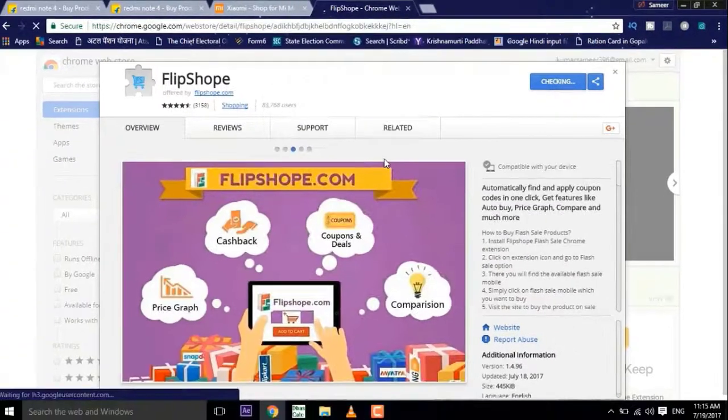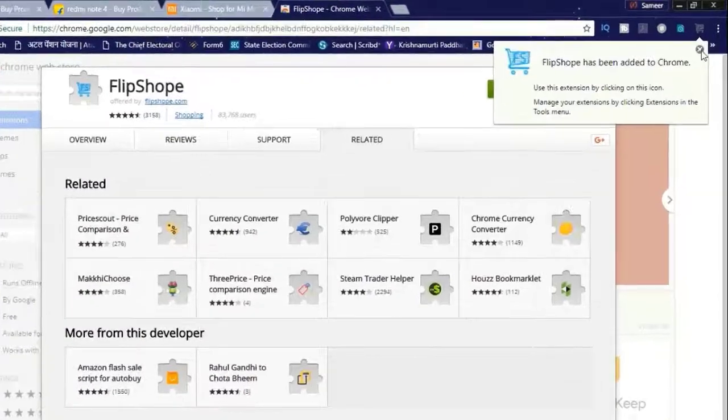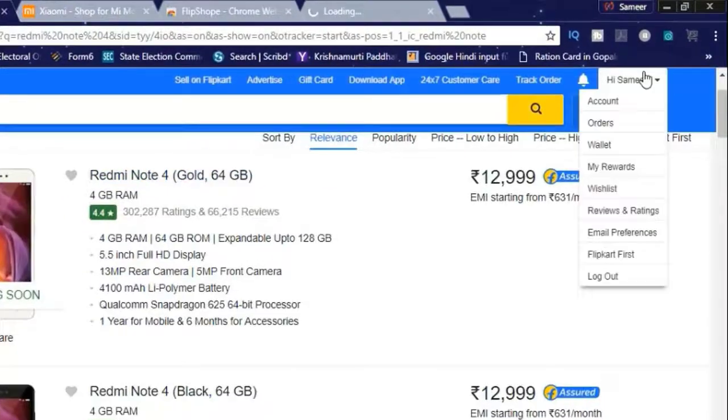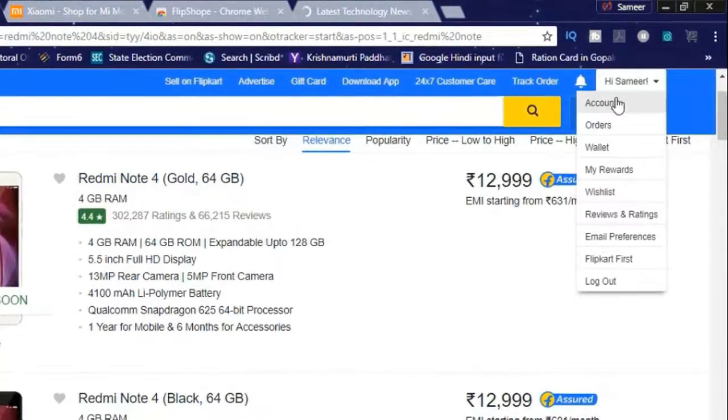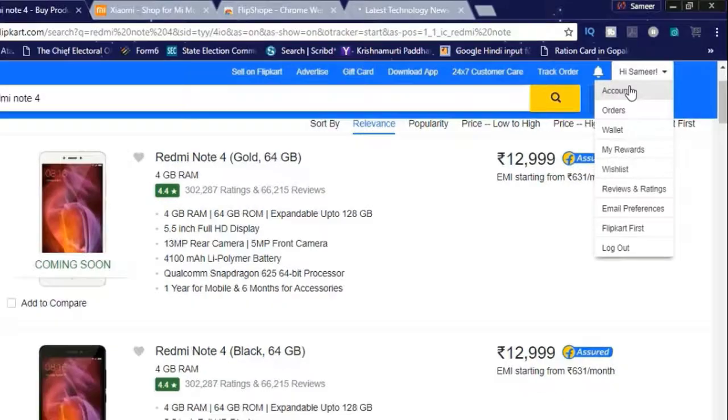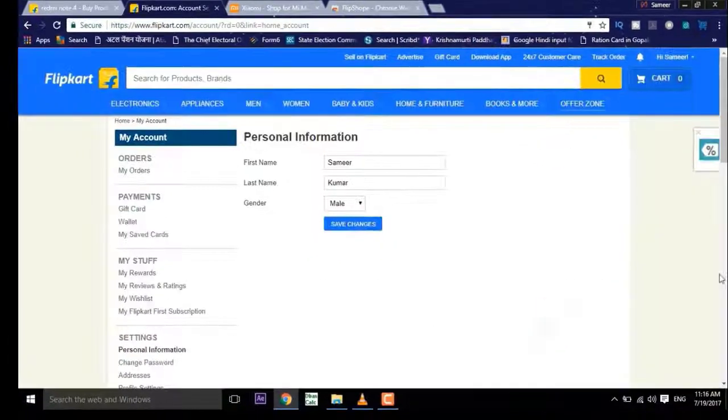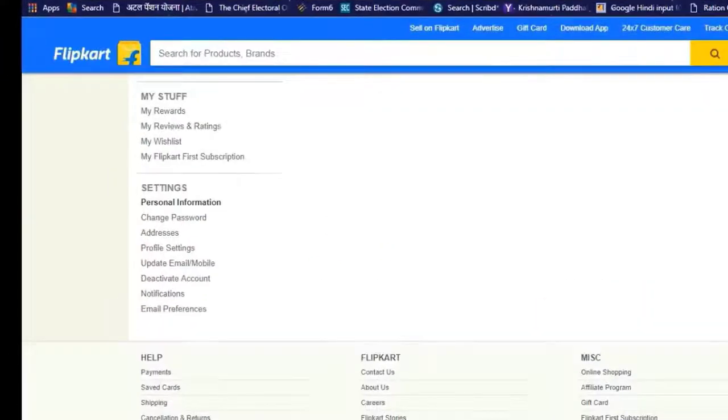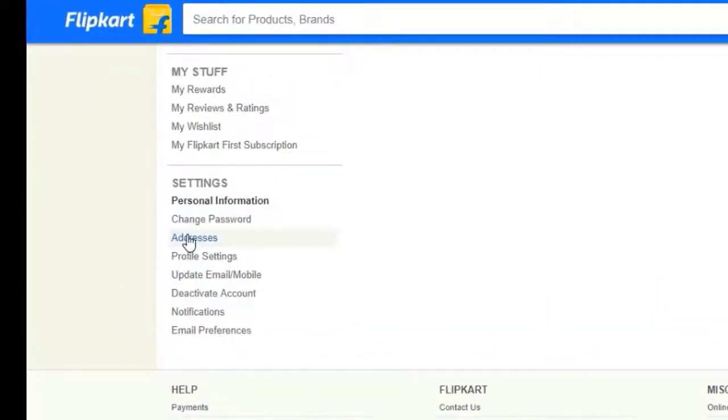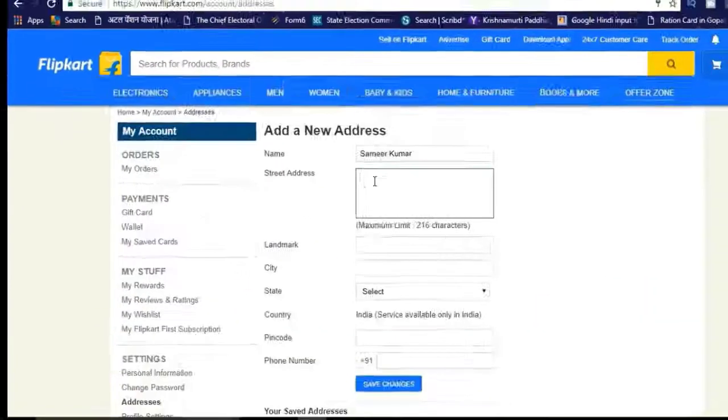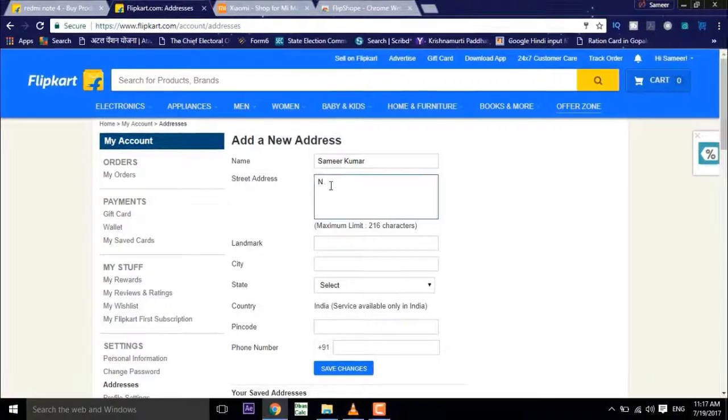So once you've done this, just go to the Flipkart account. I will recommend you to add your address before you go through the buy process. So go to the address bar and add your address before you go through the buy process.